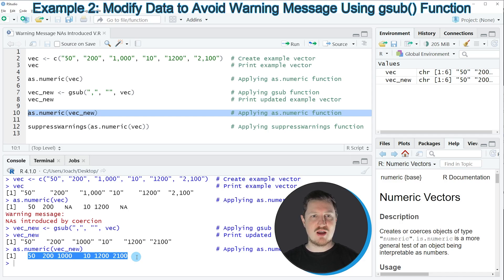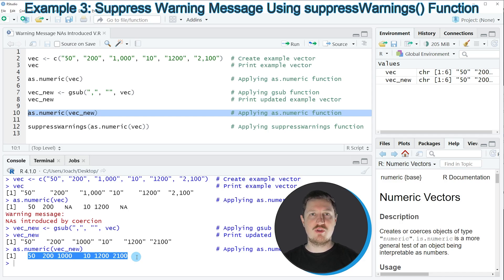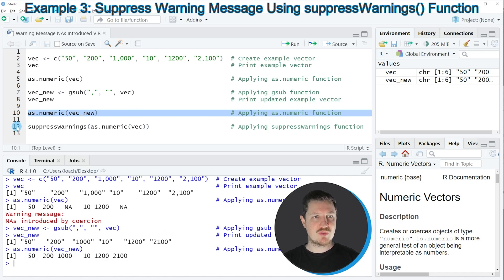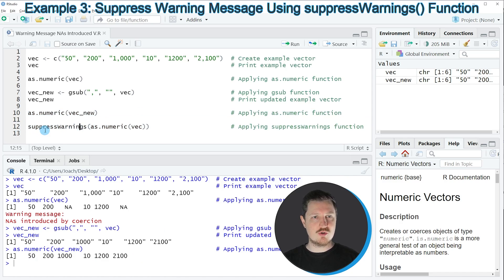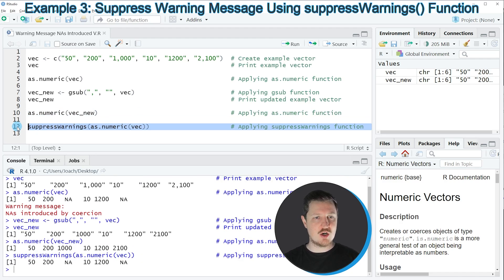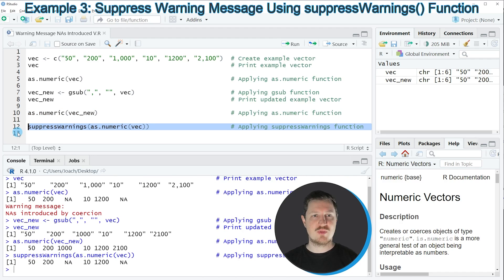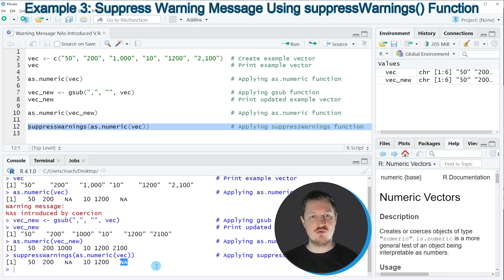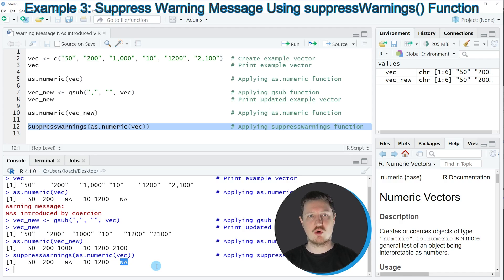However, another alternative to this is that you are simply suppressing the warning message as you can see in line 12 of the code. If you run line 12 of the code, you can see that another output is returned without a warning message. You can also see that the third element and the sixth element is shown as an NA value because these numbers are not formatted properly.